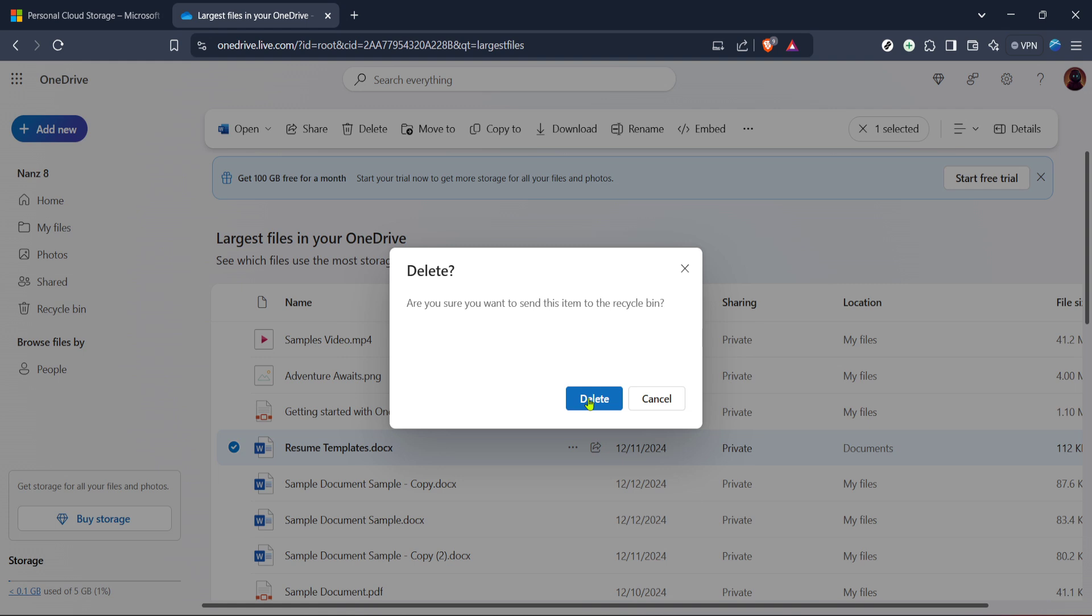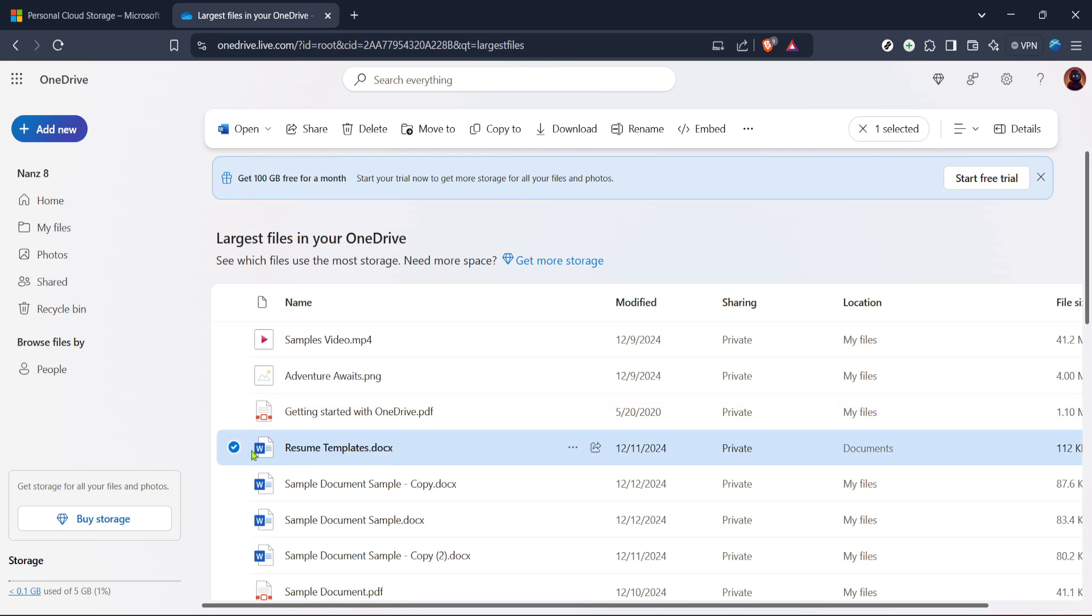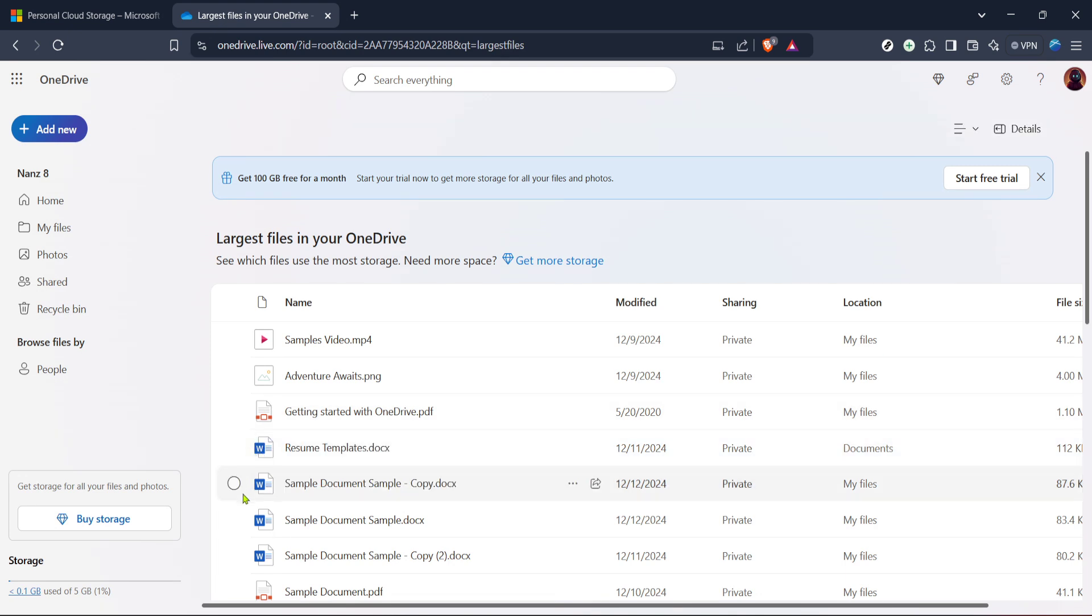Remember performing this action can save a significant amount of space and can keep your cloud storage from reaching capacity too soon.